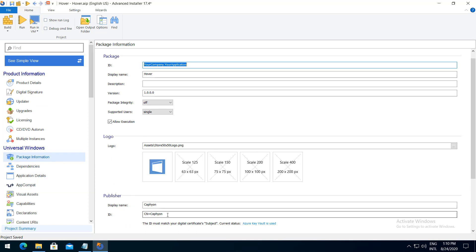On the package information page under publisher, make sure you have the correct ID.